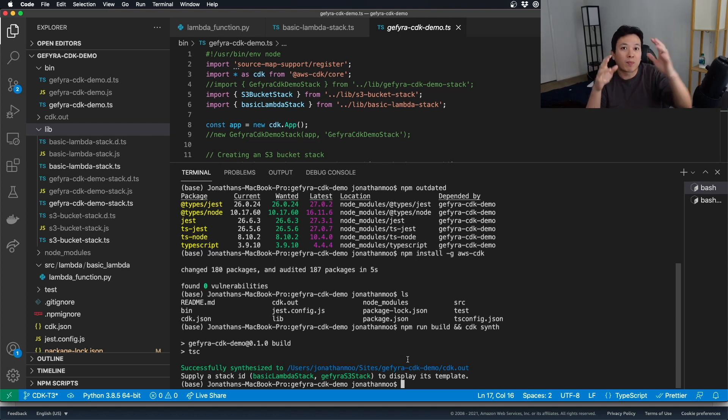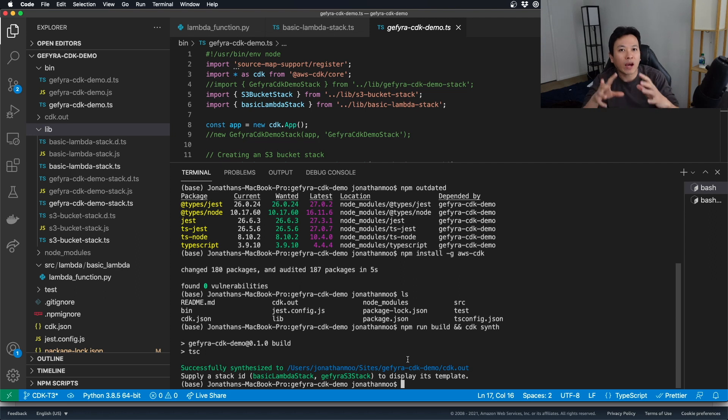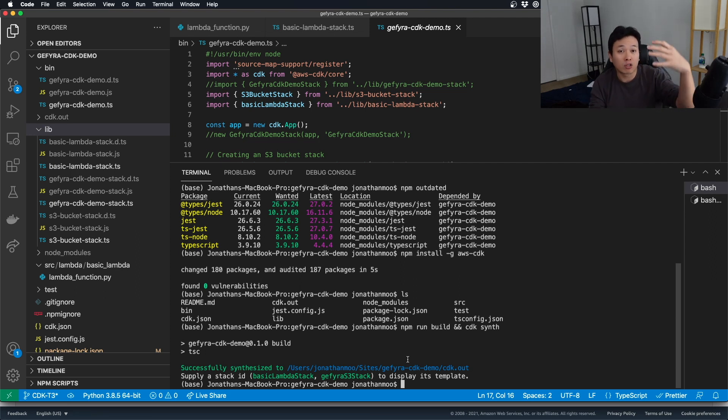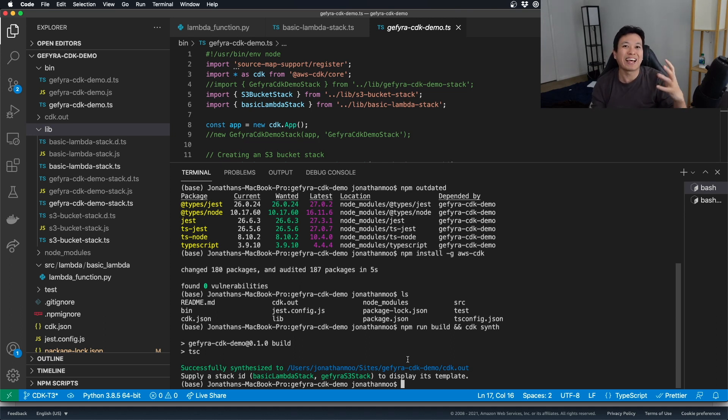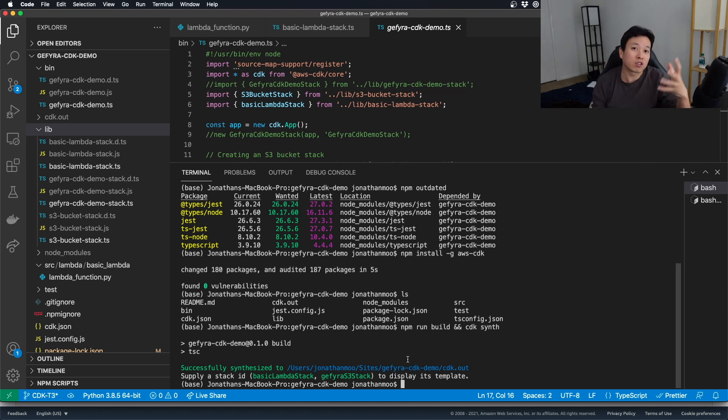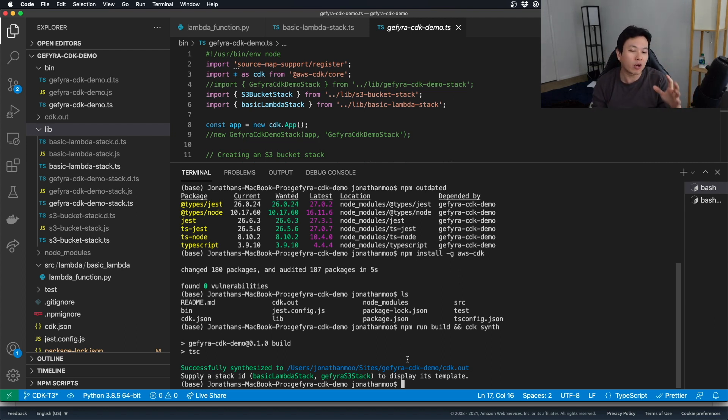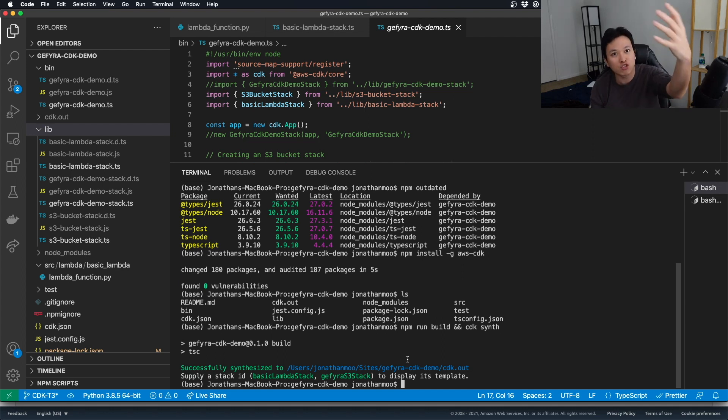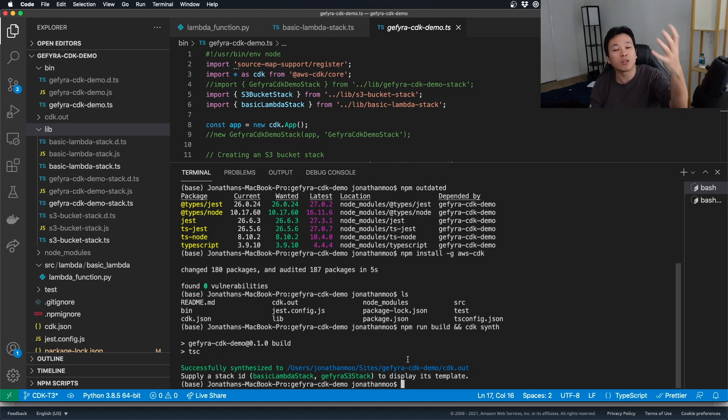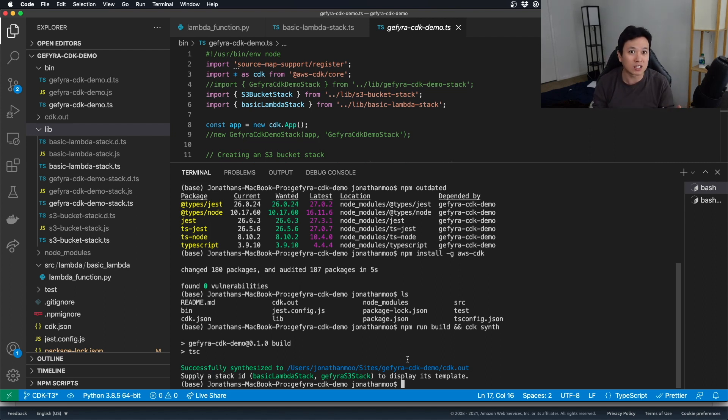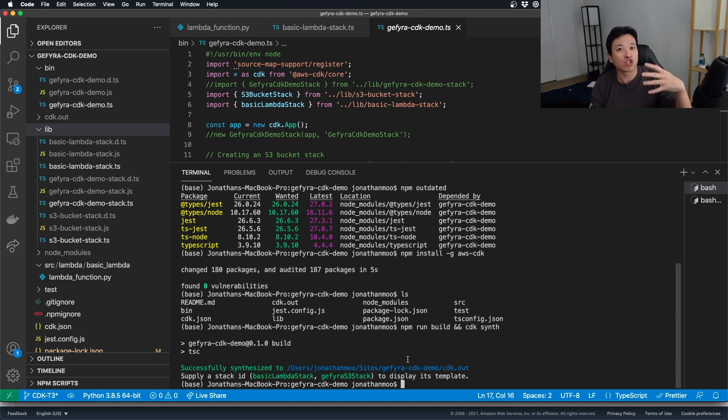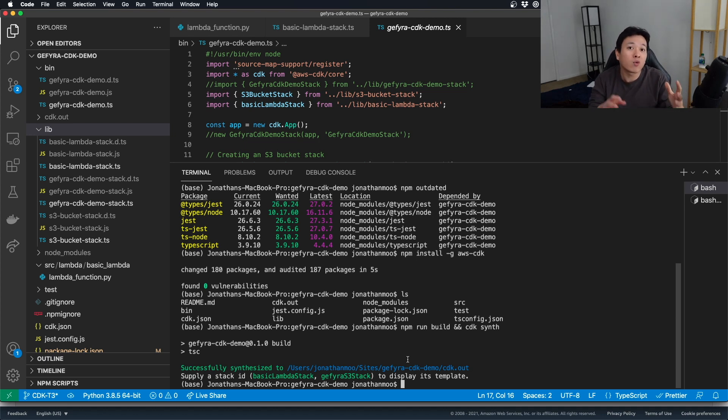Now, if you have dependencies, CDK will help you to ensure that all your dependencies are deployed in proper order. For example, let's say the Lambda requires the S3 bucket to be built first before deploying the Lambda. CDK has the power to say, okay, I will not deploy the Lambda first. I will deploy the S3 stack first before deploying the Lambda. But, for our use case right here, because I've not specified any dependencies, any relationship between the stacks, I should just run them individually. And they can work individually right now.